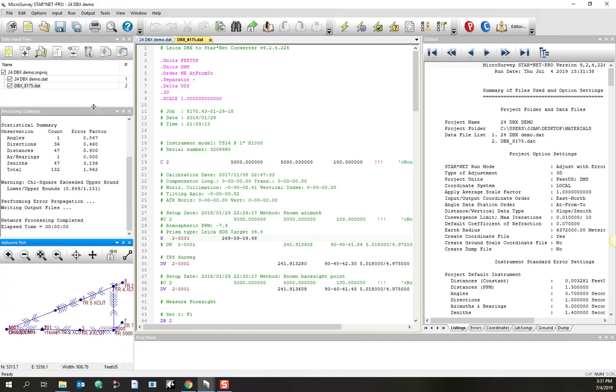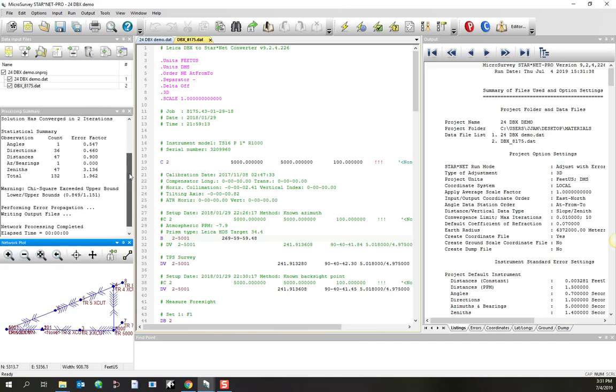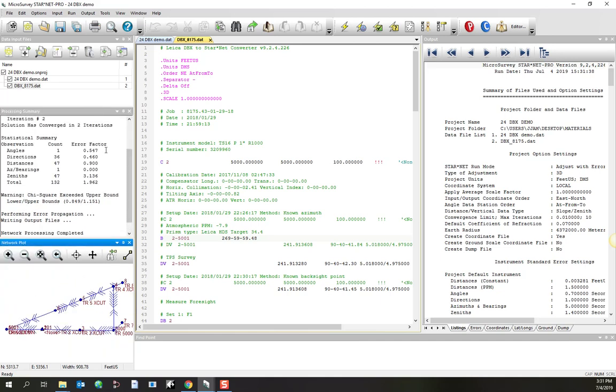First thing I'll do is check in the chi-square test to see if we're free of blunders and to see if there's outliers. And I do find that we have some weakness in the zeniths, so I might have to go and look for some problems there.